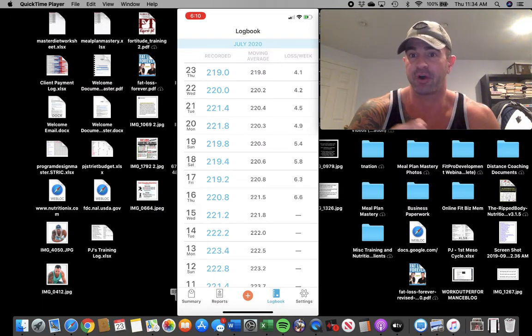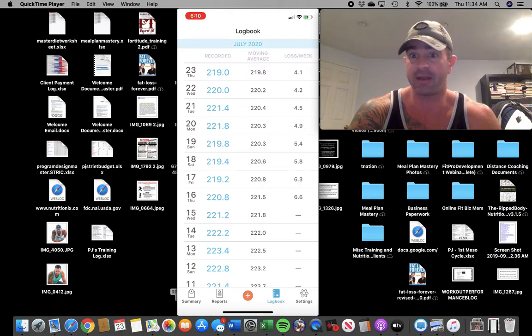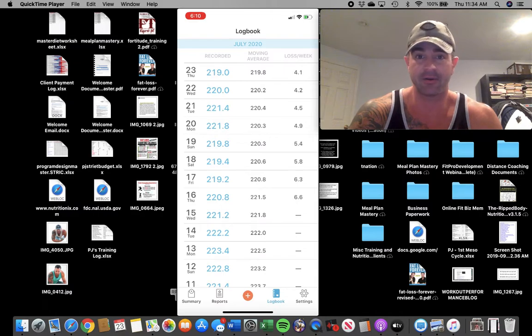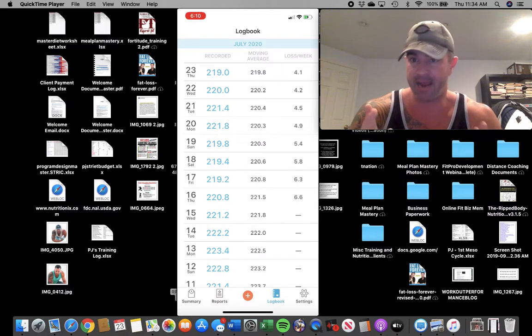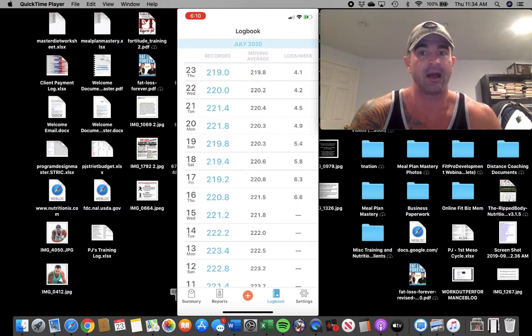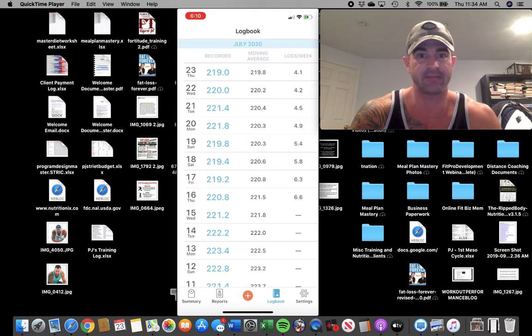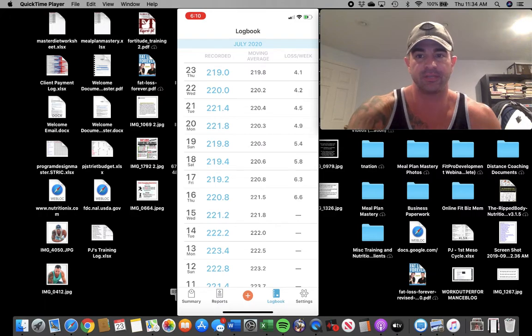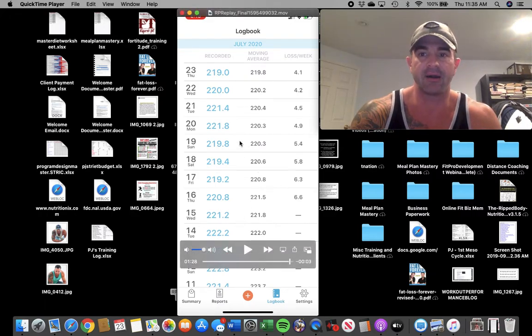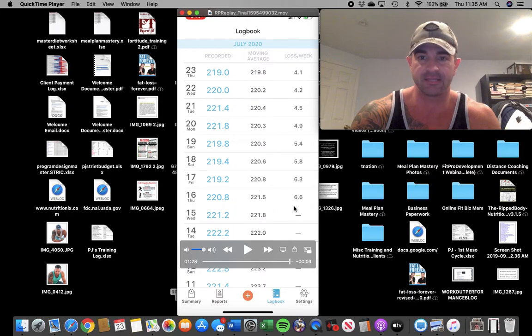But if you're on point, logically and rationally, and you know, hey, look, I am sticking to this. I'm tracking accurately. I'm not exceeding my calorie intake. I know I'm working out. I know I'm moving. I know I'm in a deficit. This stuff doesn't matter, right? You have to look at the trends and the averages long-term. Okay.